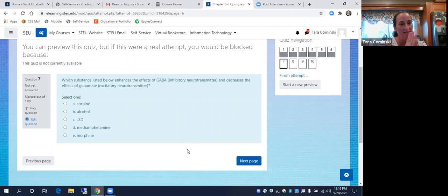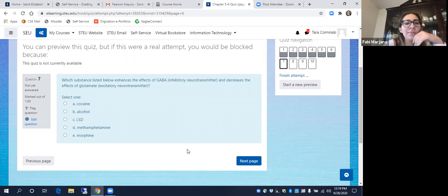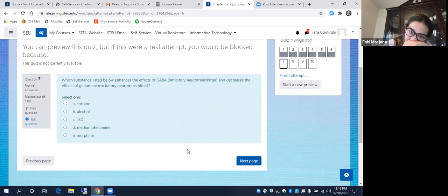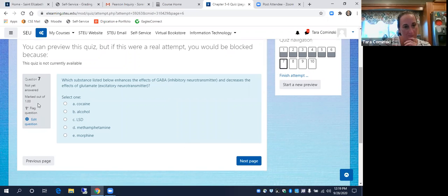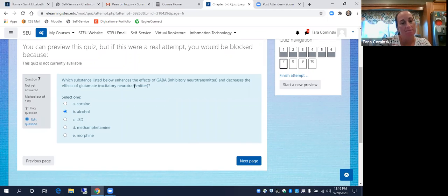The next question: students answered alcohol.